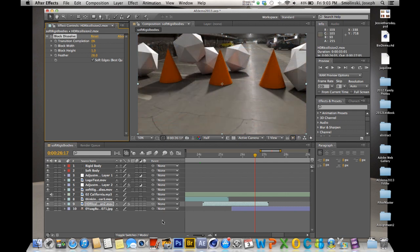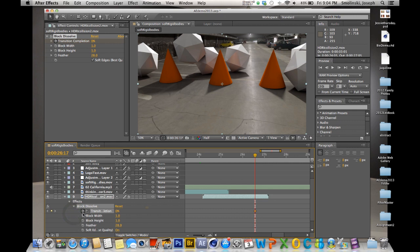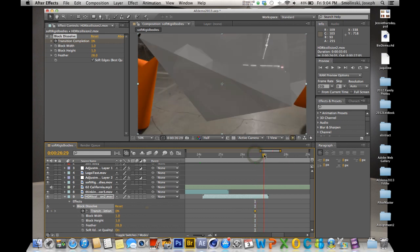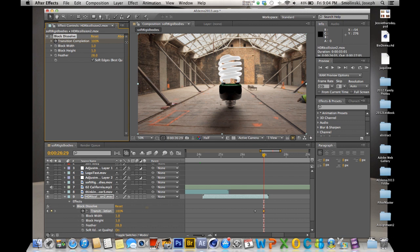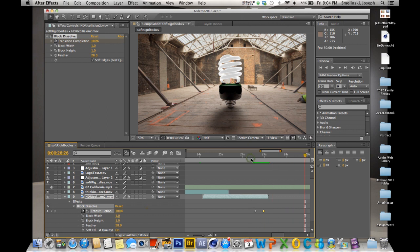To keyframe the Block Dissolve, click the keyframe stopwatch for Transition Completion — it drops a keyframe right there. Open the layer, go to Effects > Block Dissolve, and there's the Transition Completion parameter. Set a keyframe at zero, then move forward in the timeline and change the value to 100. Now you have your transition. If you play this through, you get that nice kind of dissolve into the next clip.